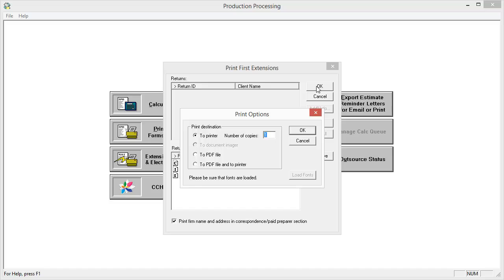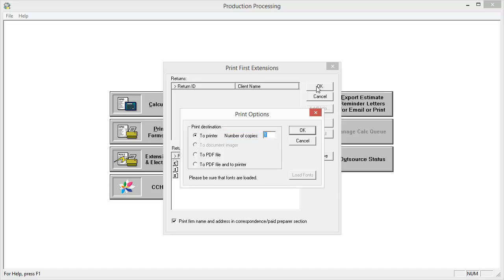From the print options window, choose your print destination, which could be to a printer, a PDF file, or both. Then enter the number of copies desired. When all options are set, select OK to initiate the print.